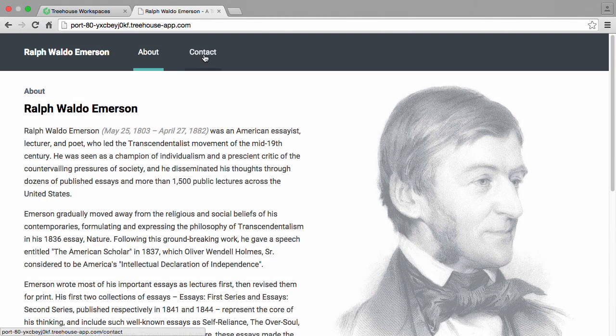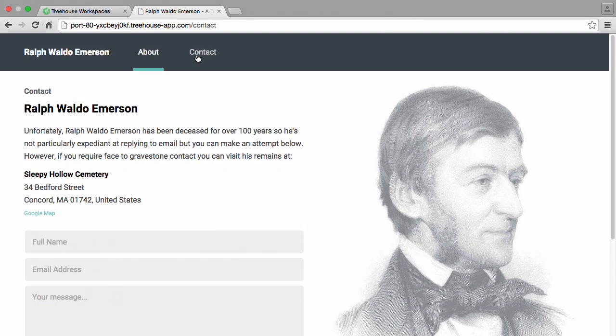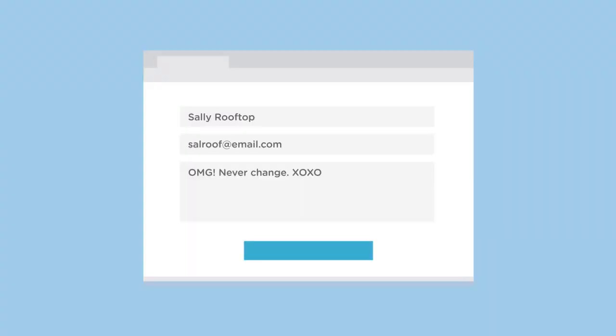Using all that we have learned so far, we're going to create a personal home page with an informative about page and a simple contact form. Then we're going to validate the information entered into the form and send an email out to ourselves. So come join me and learn PHP today.